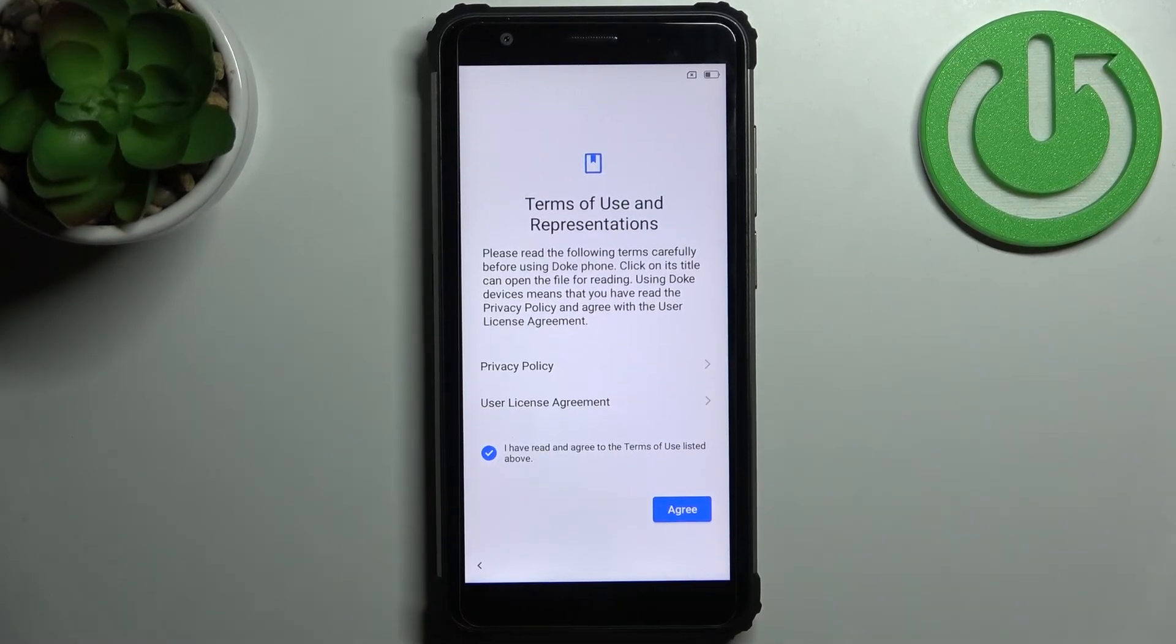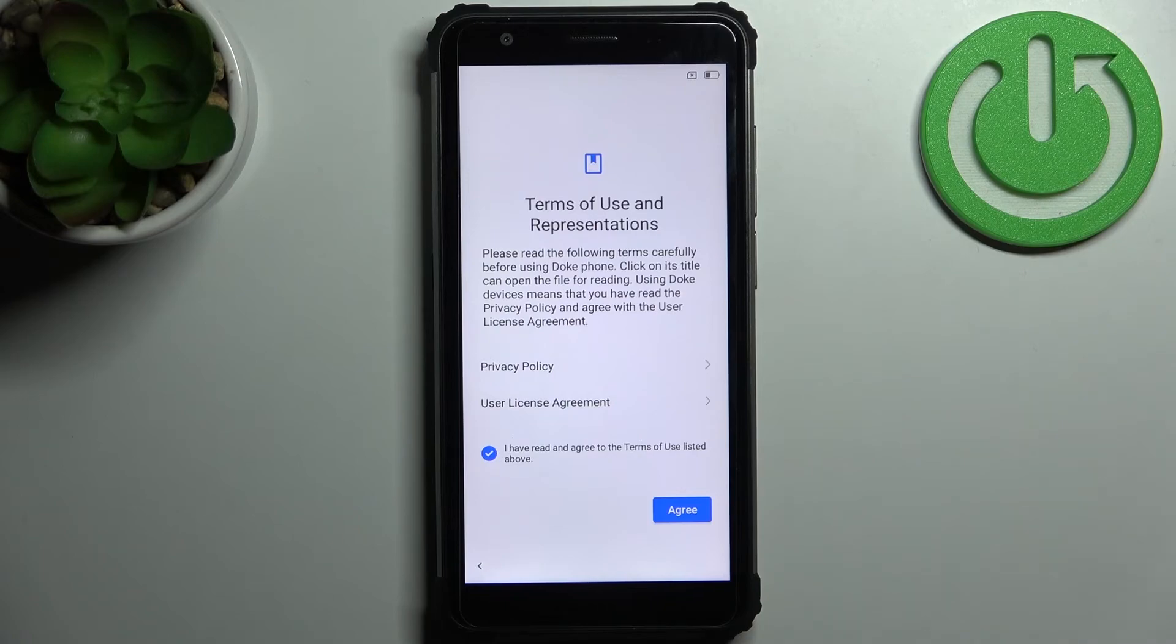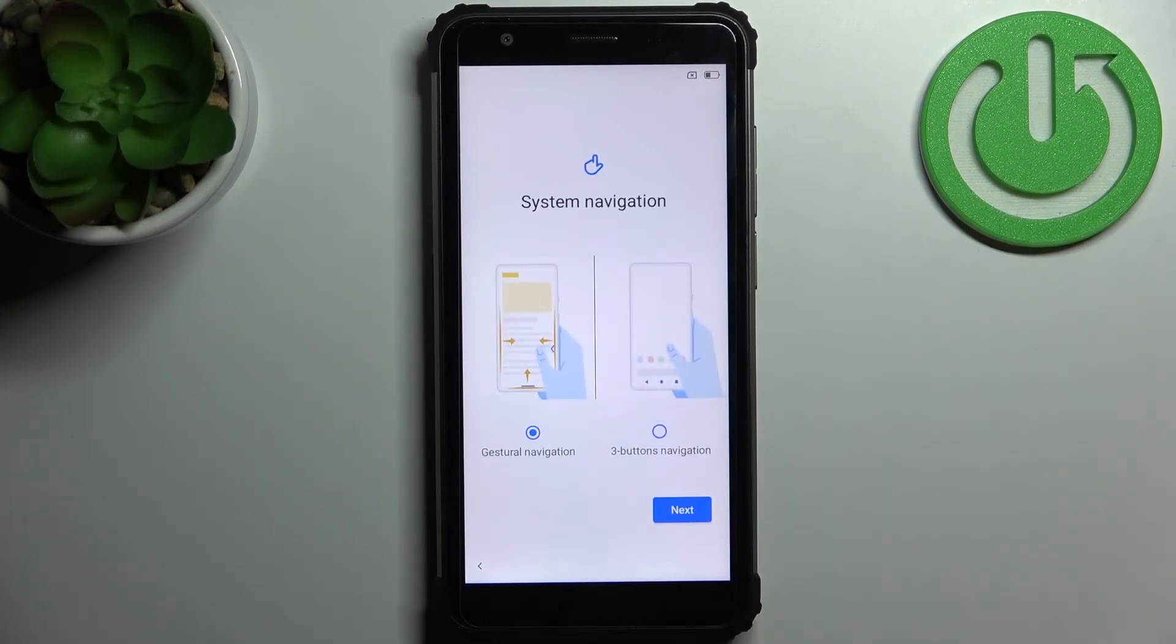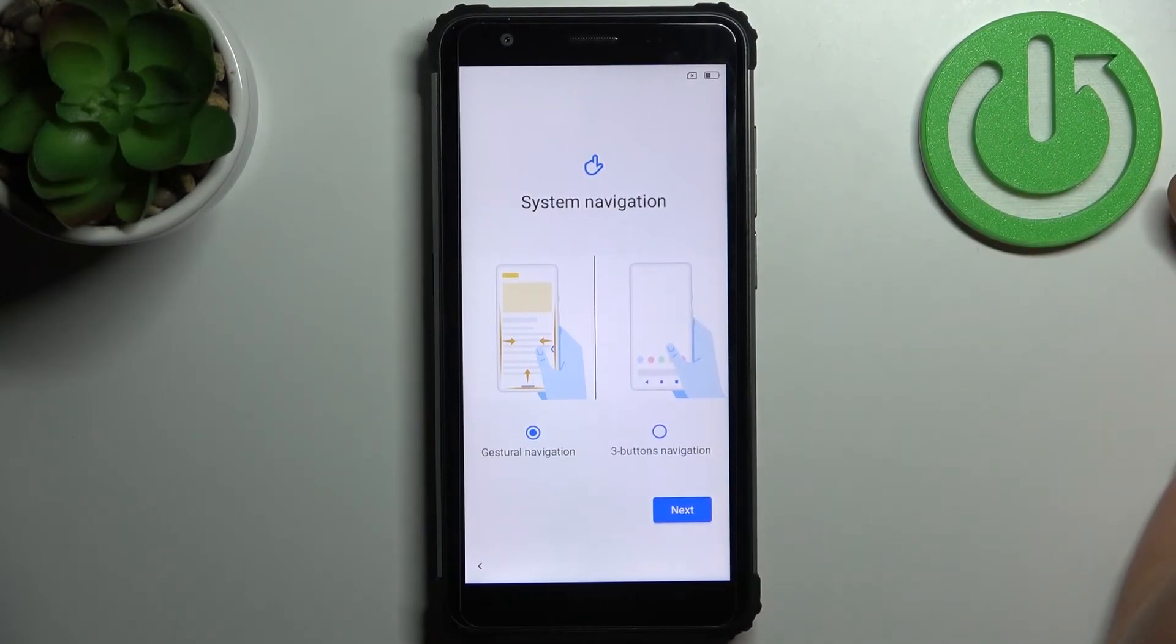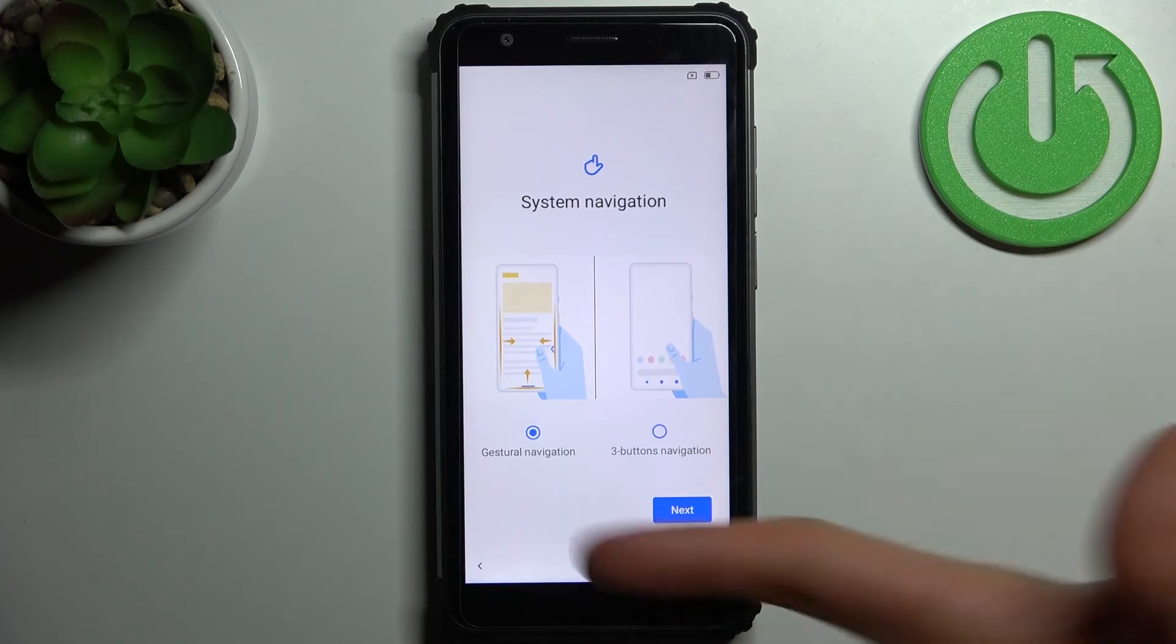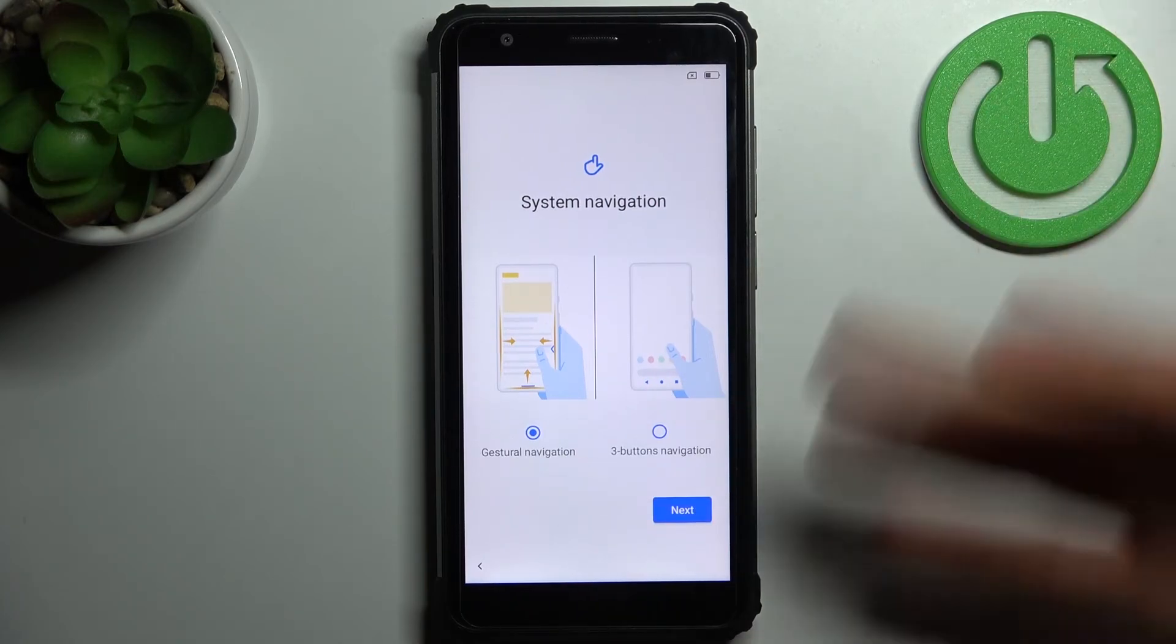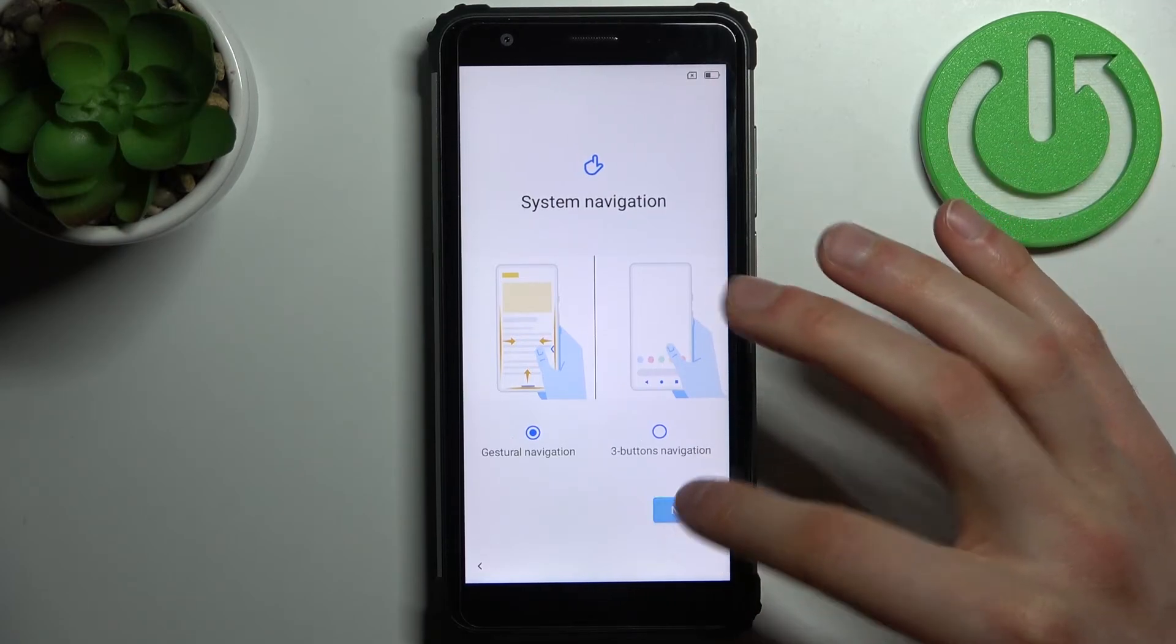Then tap Agree and select system navigation. You can use gesture navigation or three-button navigation. I'm going to use gesture navigation because three buttons are old-fashioned—they're for old people.